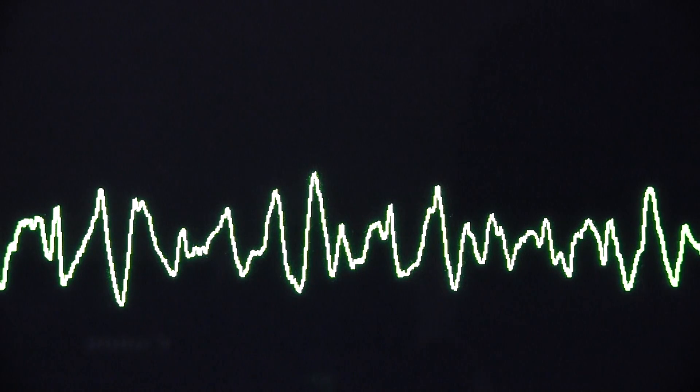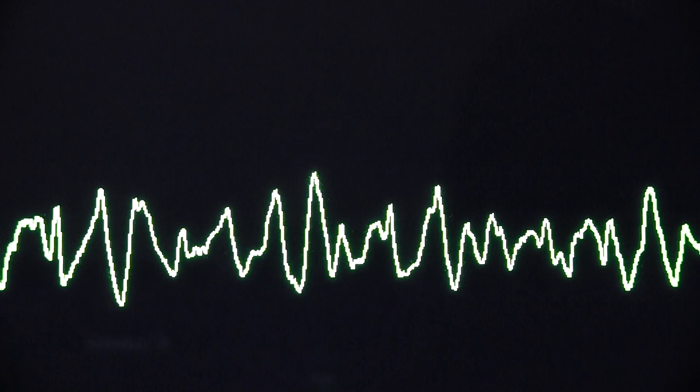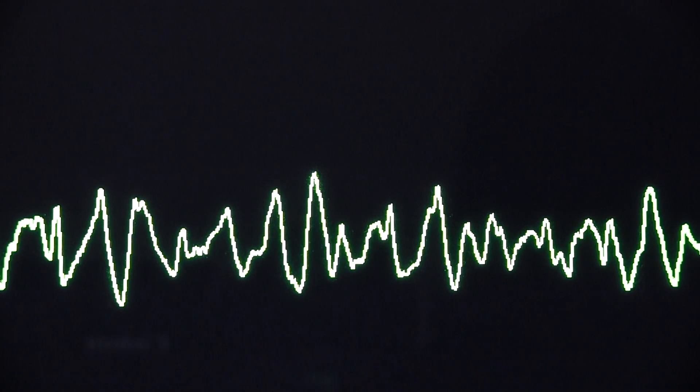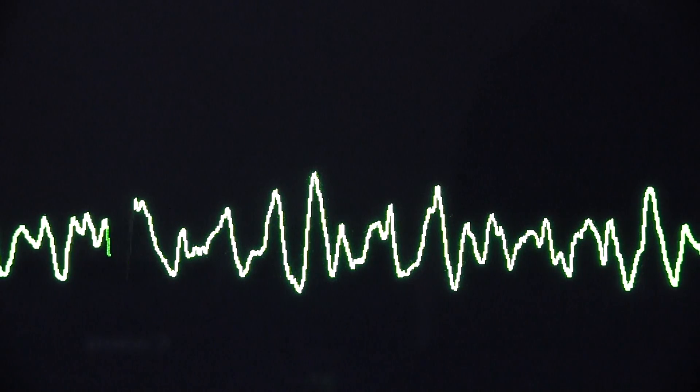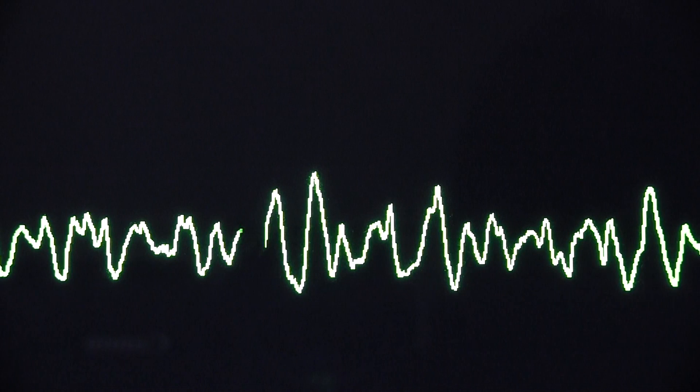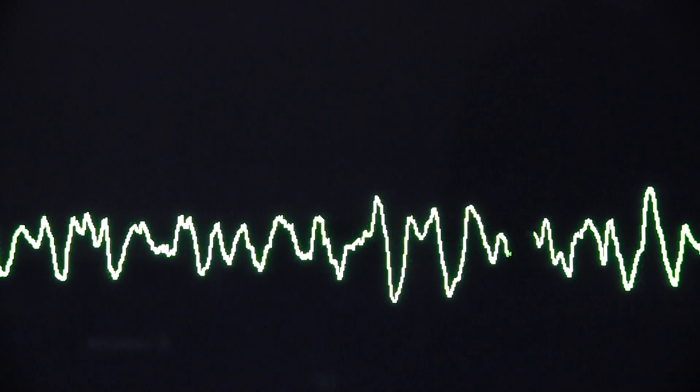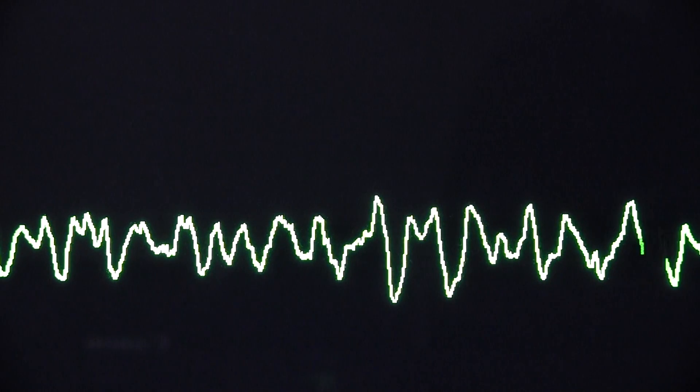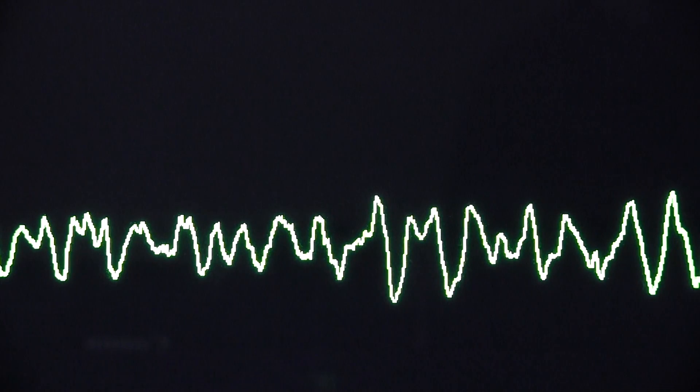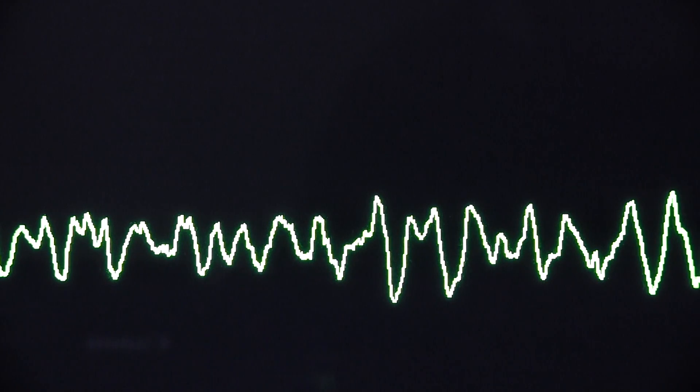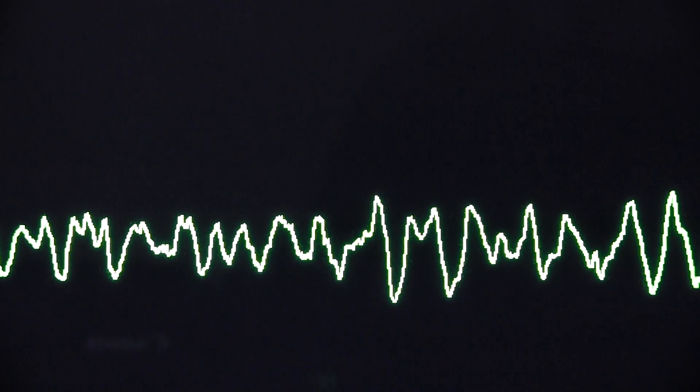So in ventricular fibrillation there's fast, chaotic, uncoordinated contraction of areas of the myocardium. Different bits of the myocardium doing its own thing. It's twitching and quivering. And in this rhythm there's no effective cardiac output. The blood pressure is going to be zero.